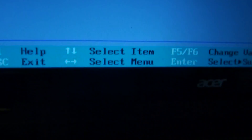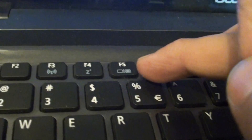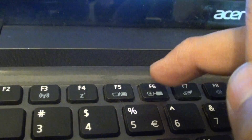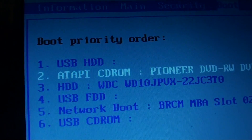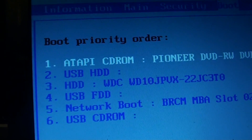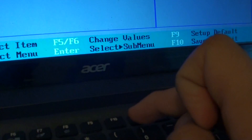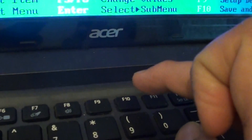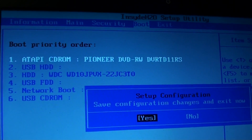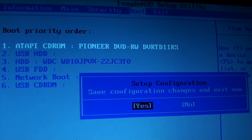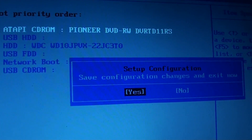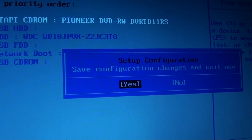Then press the F6 key to move it up. Once you've moved it up, press the F10 key. This will save the changes, so press yes, then press the Enter key to save the changes, and that's it.